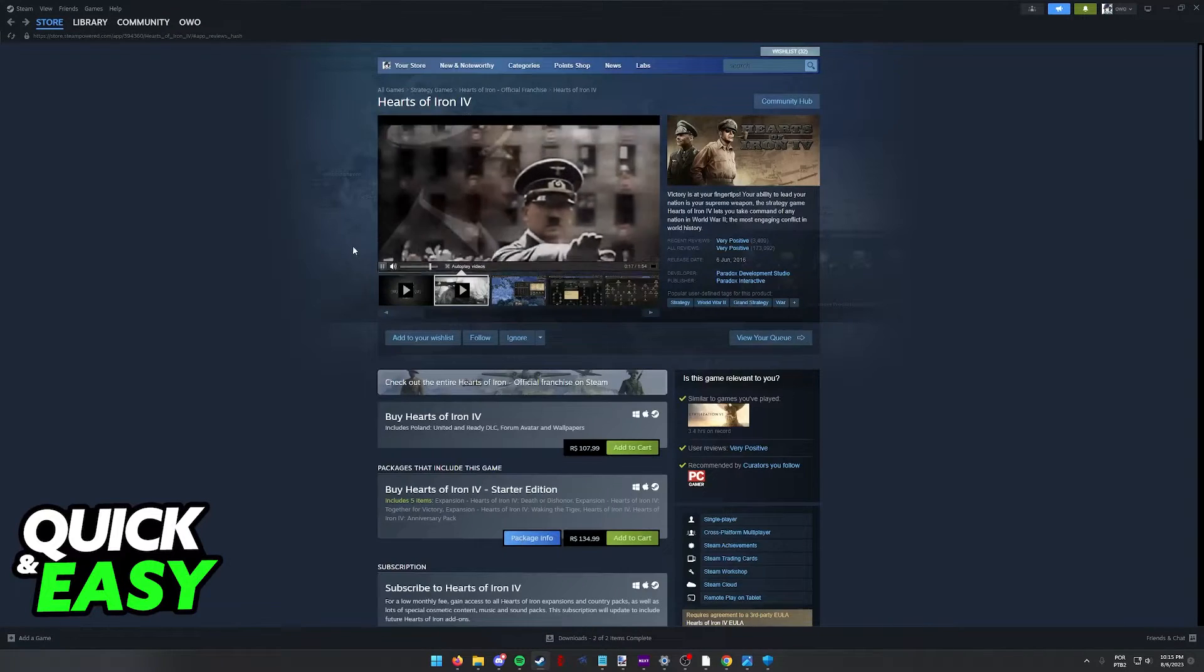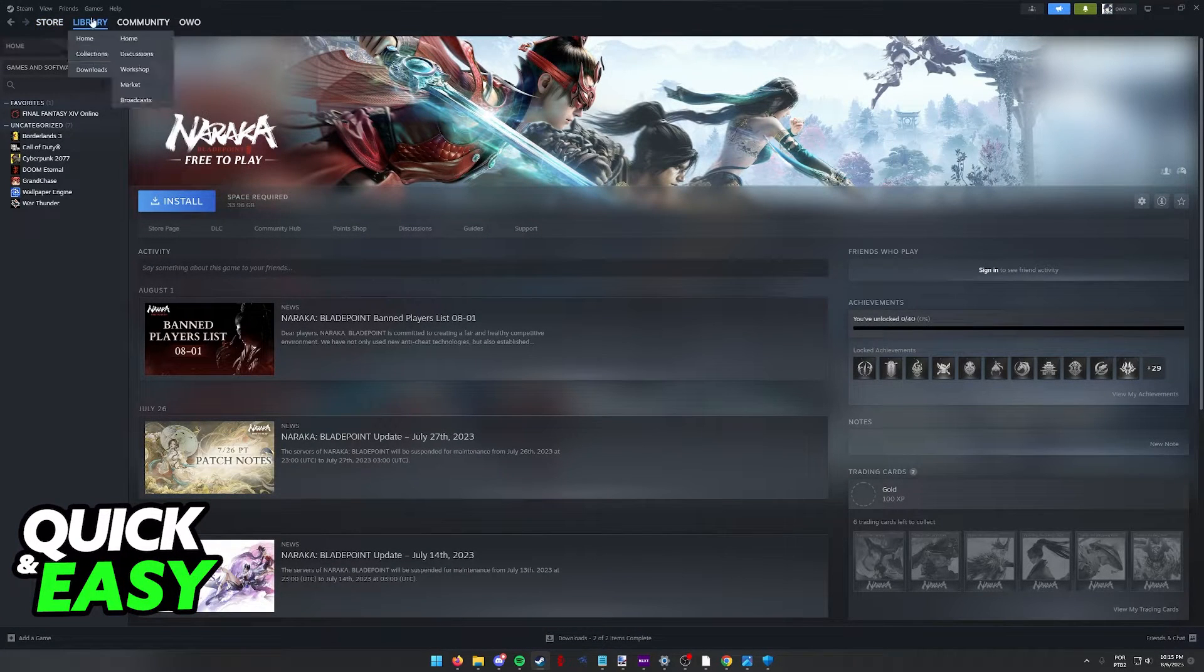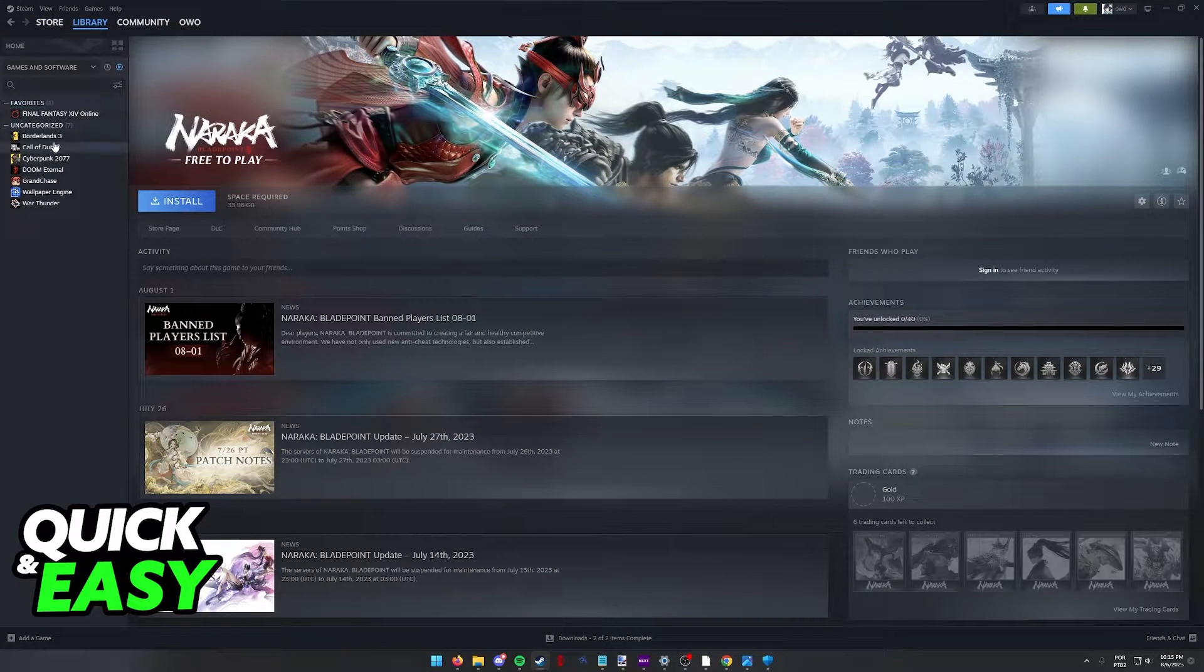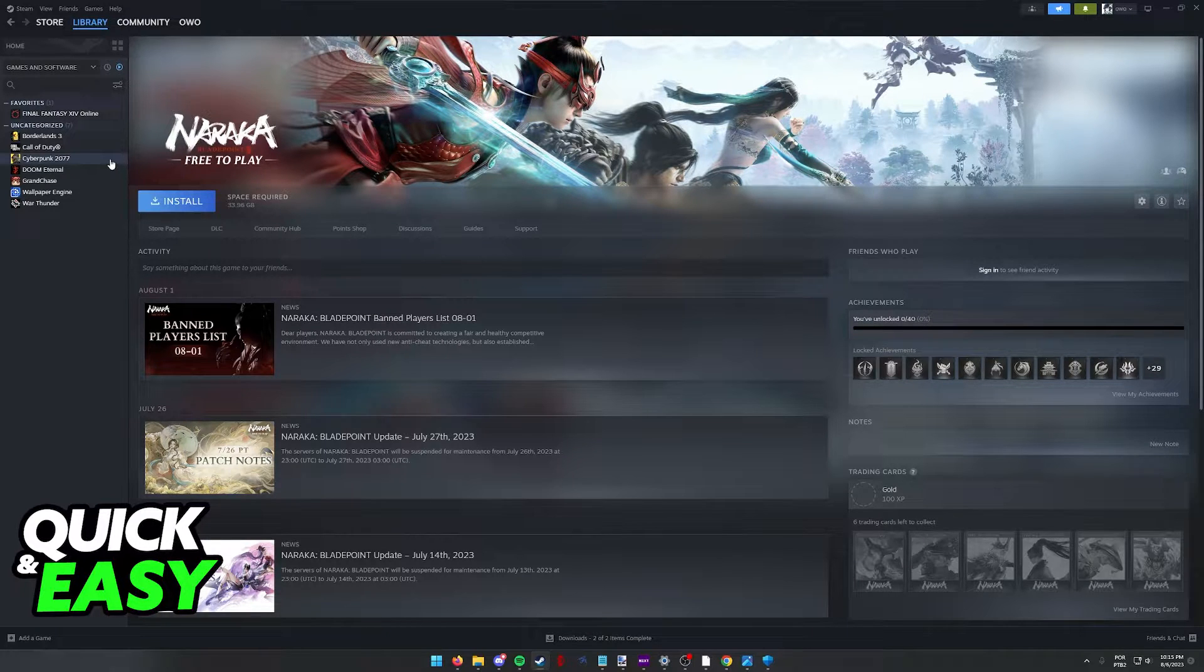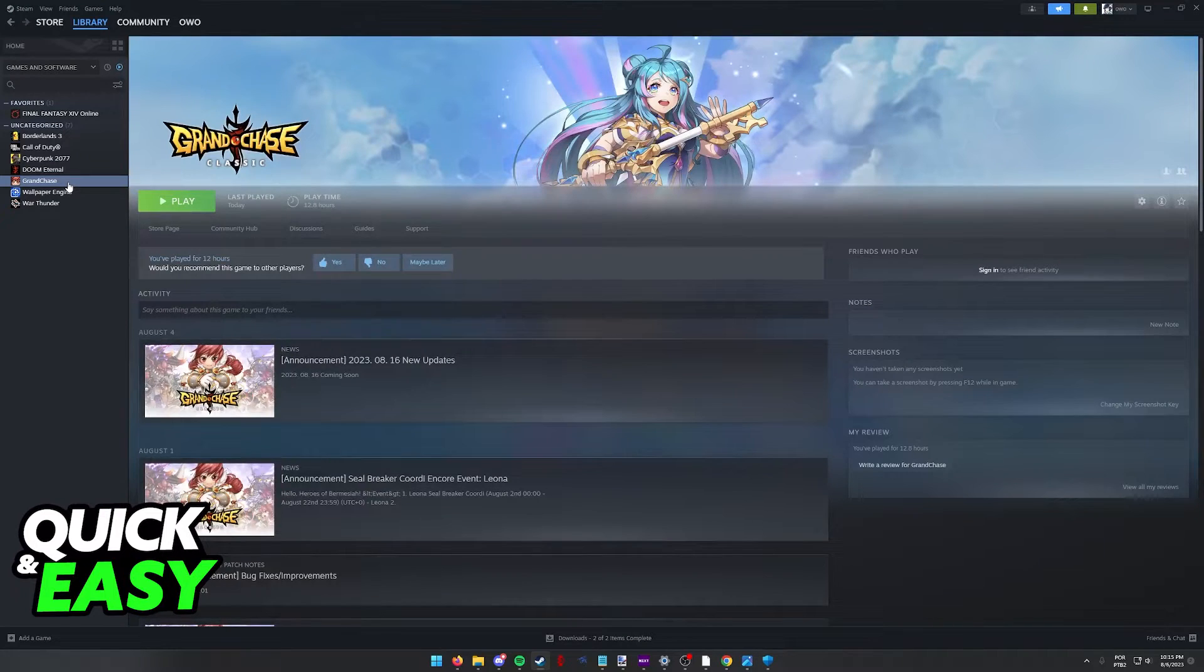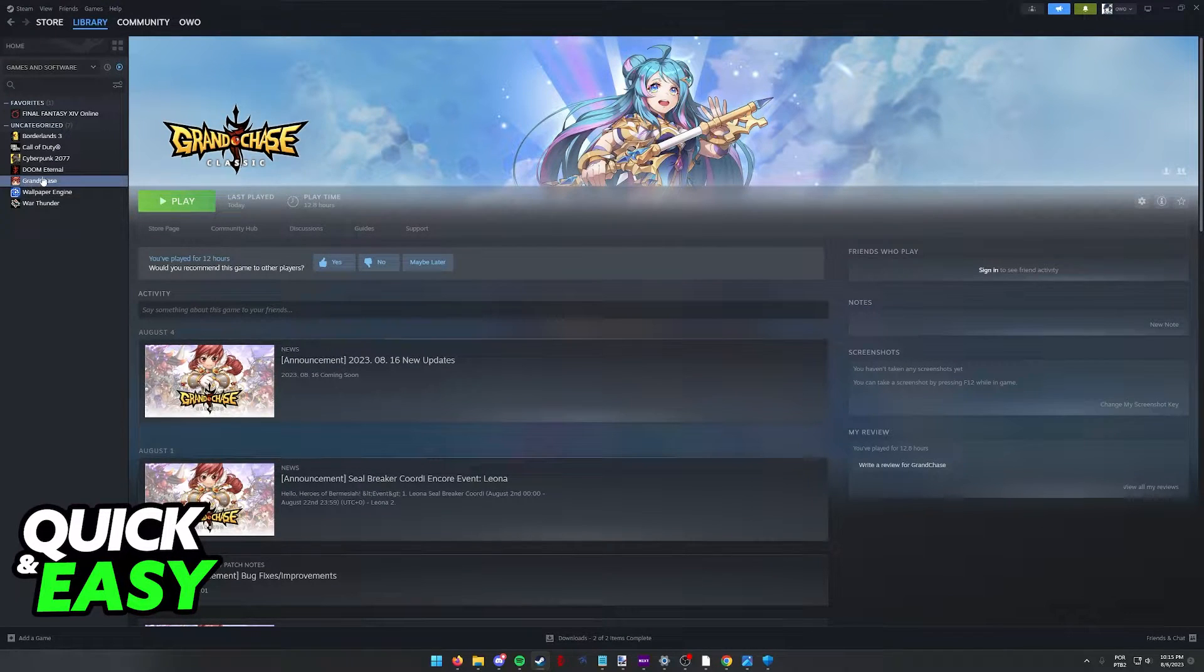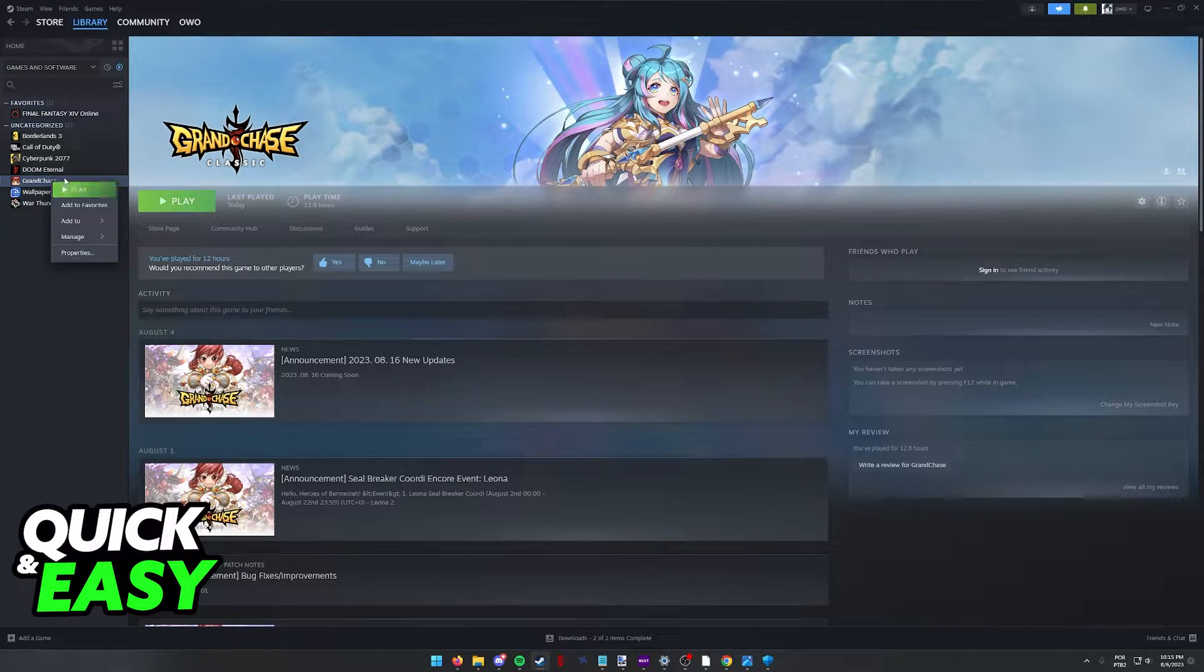something else that you can try is go back to Steam, go to your library, and find Hearts of Iron 4. I want to make a disclaimer that as you can clearly see, I don't have Hearts of Iron 4 installed at the moment, so I'm going to teach you how to do this process by selecting a random game. But all you have to do is right click Hearts of Iron 4,